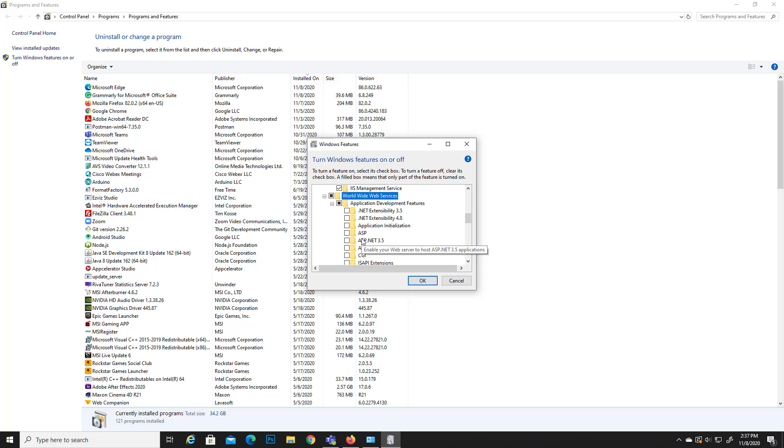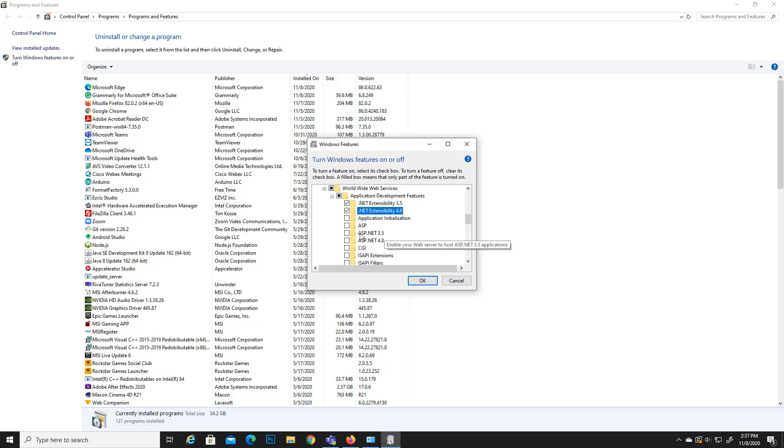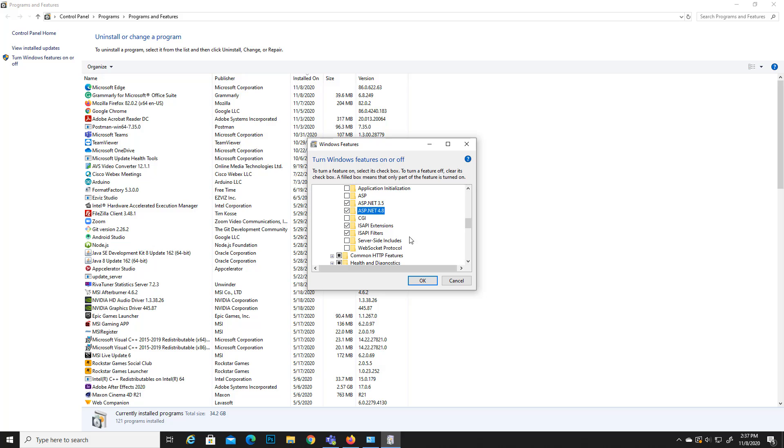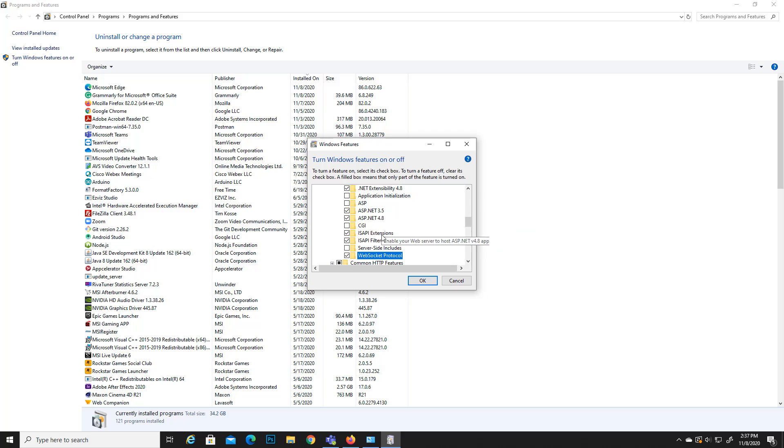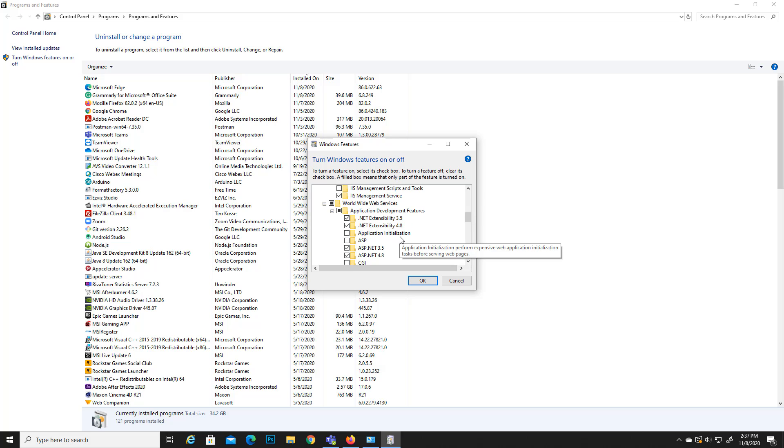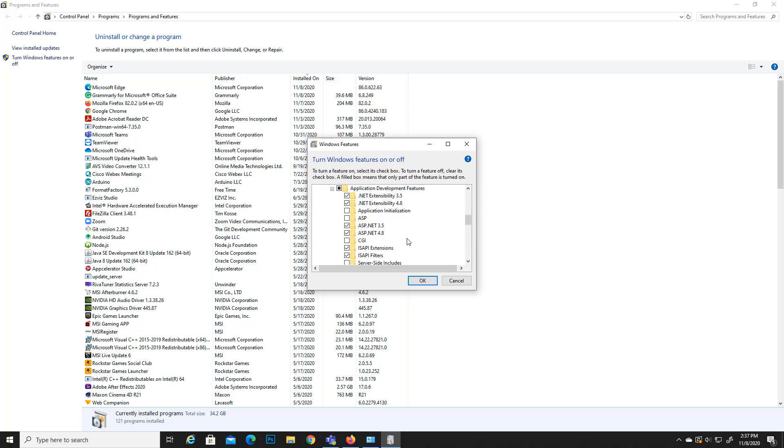You can see in here I will select .NET extensibility 3.5, 4.8, and ASP and all this and web socket protocol. So I'm going to install all these things. If you are a developer you will know what are the things that really required for IIS server. If you have that knowledge you can select and deselect anything you want.